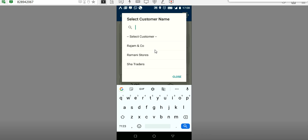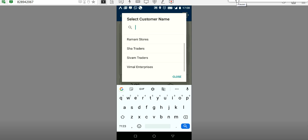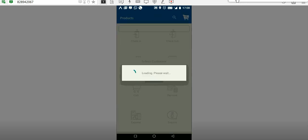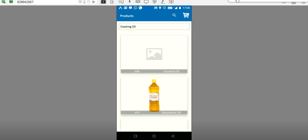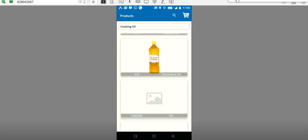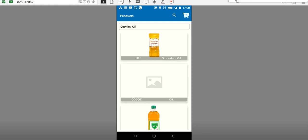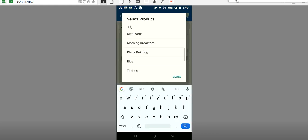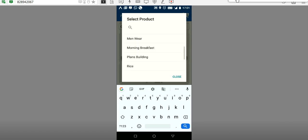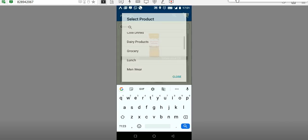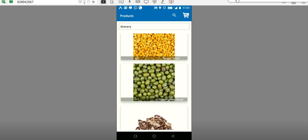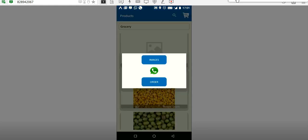The surrounding customers will be listed based on the particular pin code. There may be 300 to 400 customers in total, but only a few will be listed here for that pin code area. For example, Shivam Traders is listed; once he clicks OK, the list of products added in the admin software will appear, organized by categories such as grocery items.